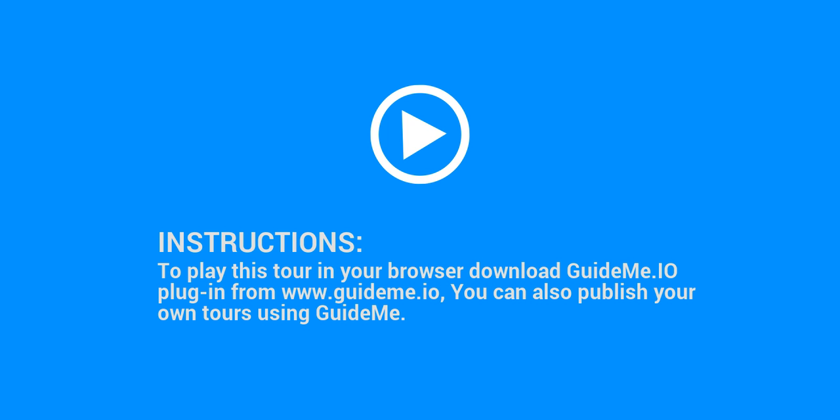Instructions: to play this tour in your browser, download the GuideMe.io plugin from www.guideme.io. You can also publish your own tours using GuideMe.